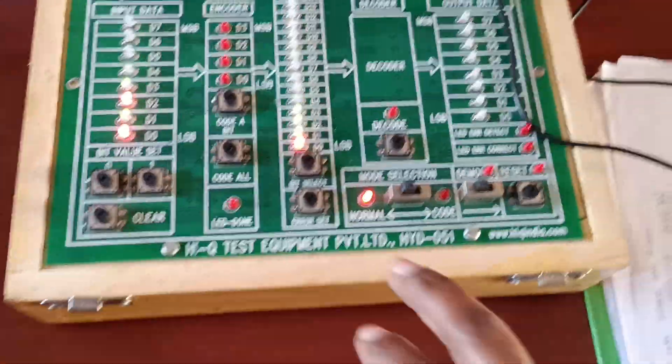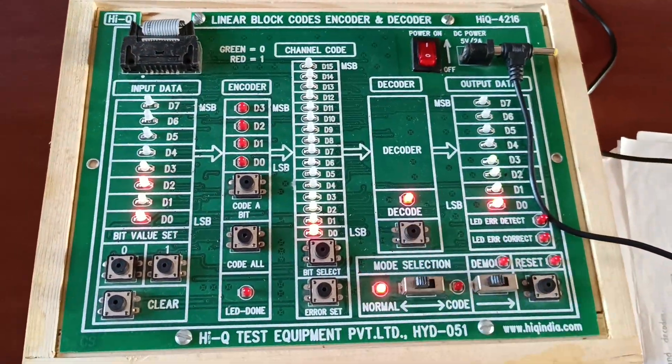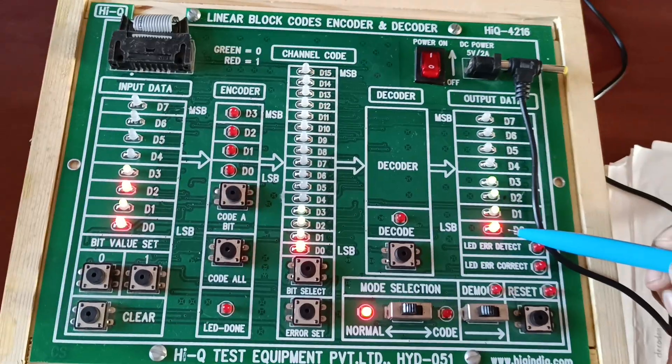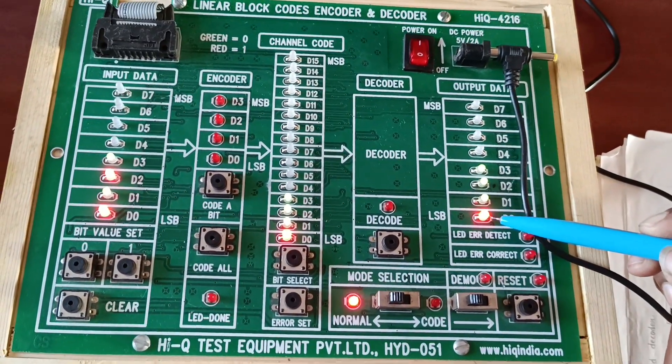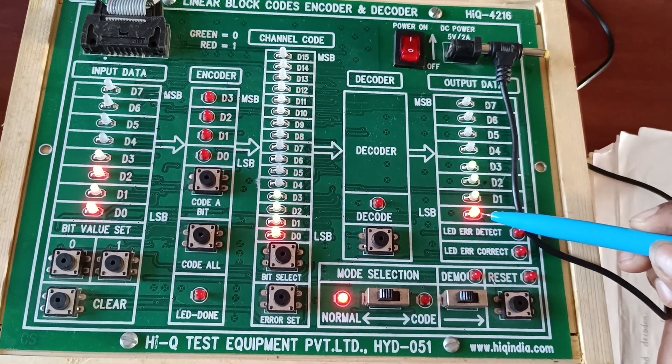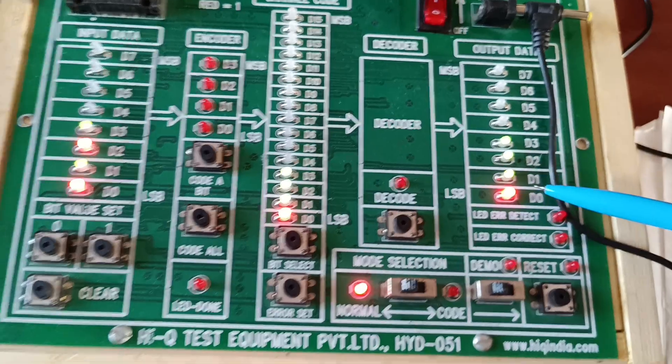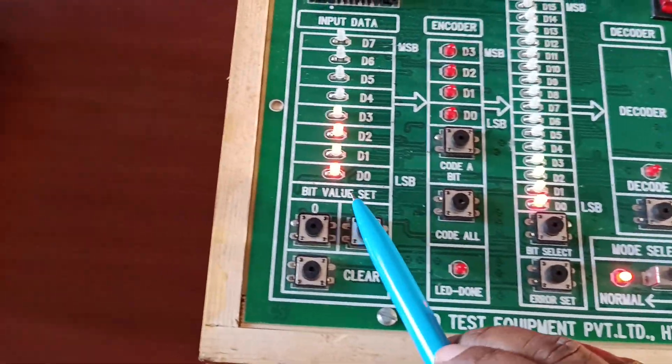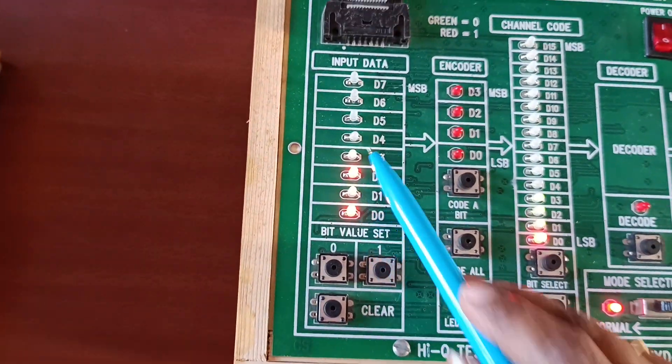Now let's decode. If you observe here, error data is displayed. What we have given as input from here is 1010.